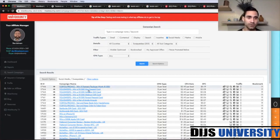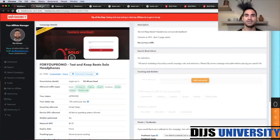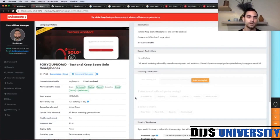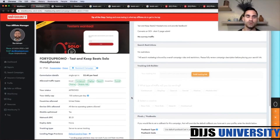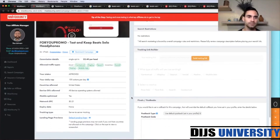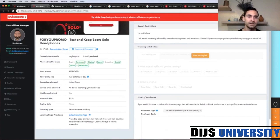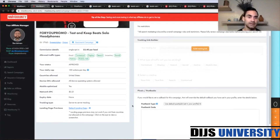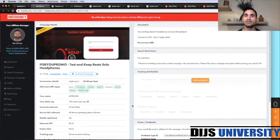I've chosen this offer: Test and Keep Beats Solo Headphones. The payout is $2.40 per lead, and it is a United States offer.